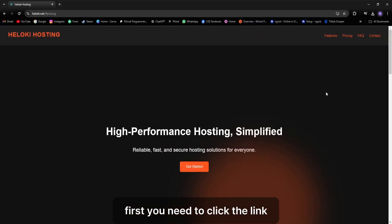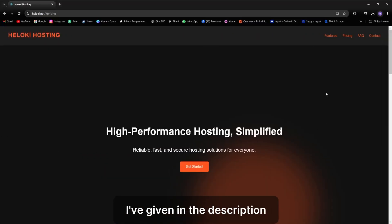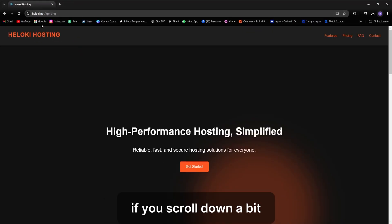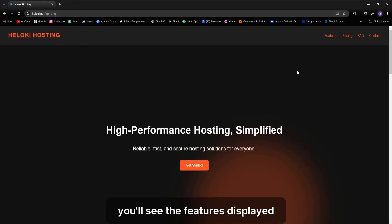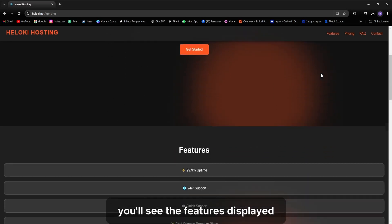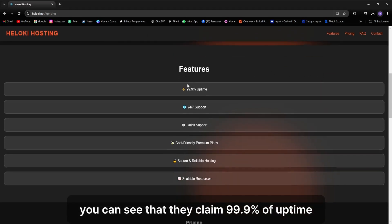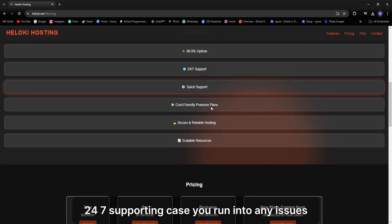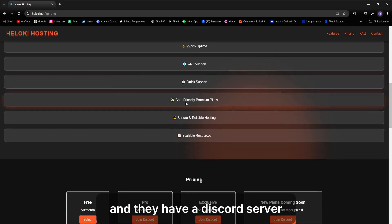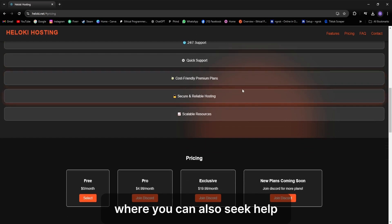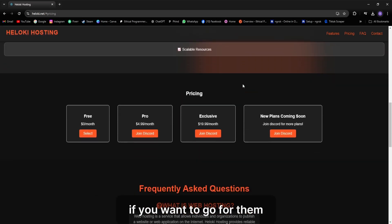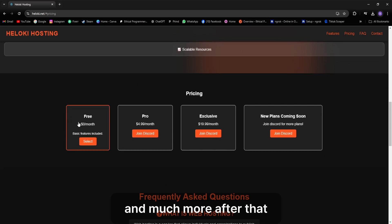First, you need to click the link I've given in the description. Once you click, this site will open. If you scroll down a bit, you'll see the features displayed. You can see that they claim 99.9% uptime, 24/7 support in case you run into any issues, and they have a Discord server where you can also seek help. They offer affordable premium plans if you want to go for them, and much more.